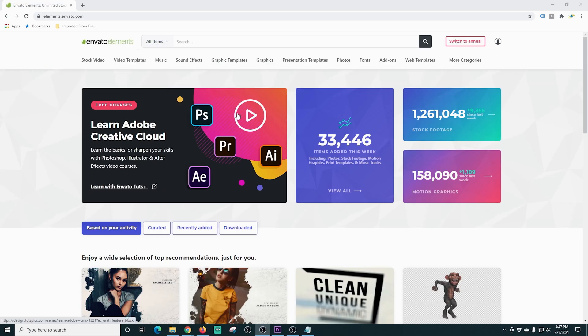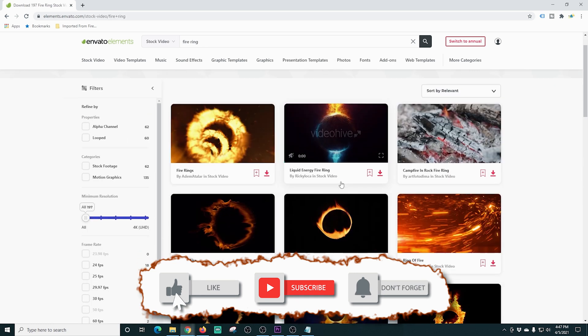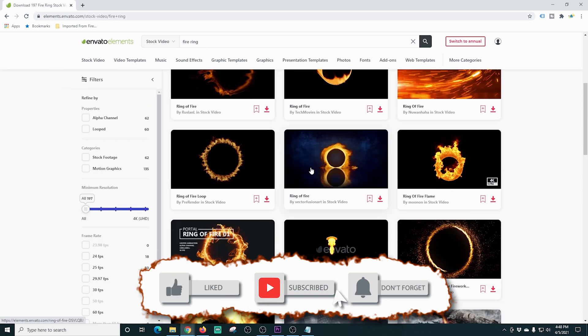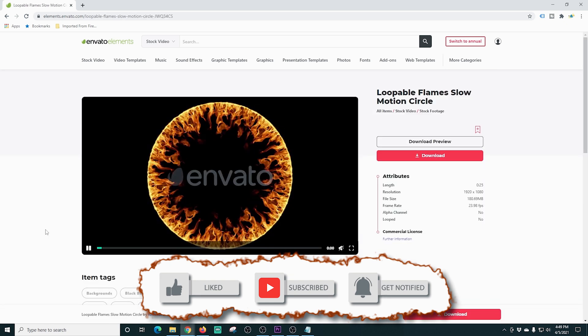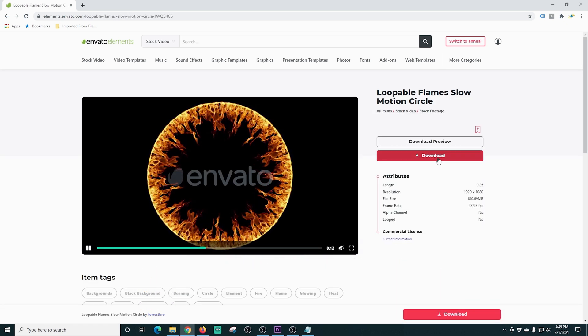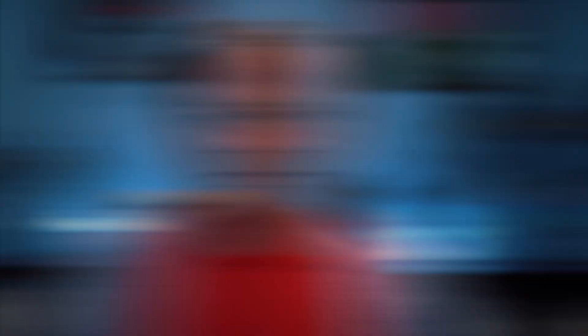To create this stinger, I'm gonna use some stock footage from Envato Elements. You may be able to find footage for free, but I find Elements to be a cheap and easy way to find stock footage and assets for my videos — and I never have to worry about copyright strikes. I just type 'fire ring' and get a few different options, always top quality. I'll download the one I'll be using, and there's a link in the description if you want to check it out.